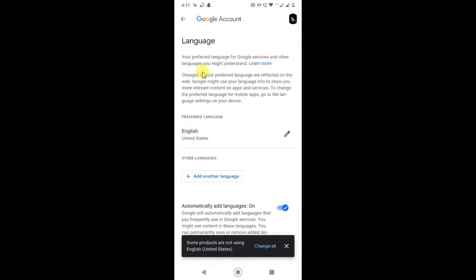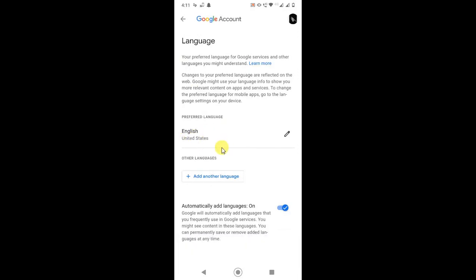Okay, so here you can see the language that you prefer for Google services and other languages you might understand. By default it's English, but if you want to change it, you can edit it. Just click on the pencil icon.